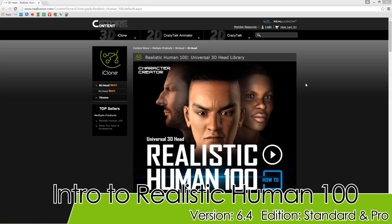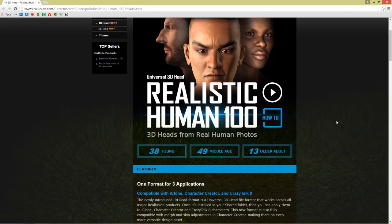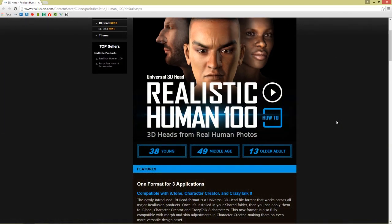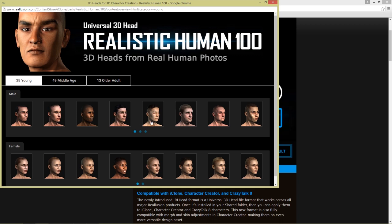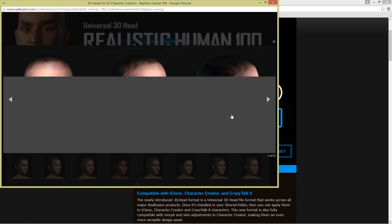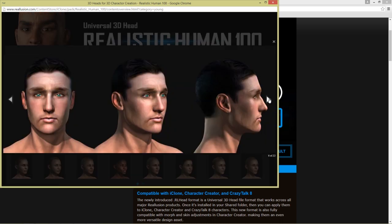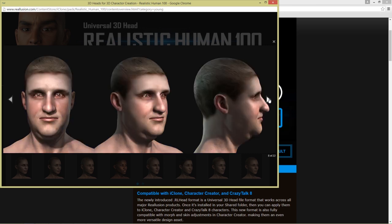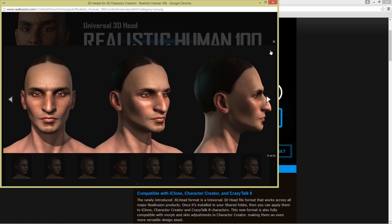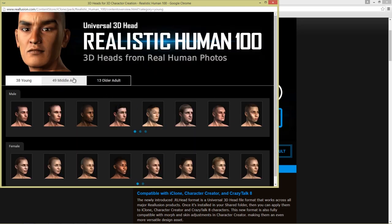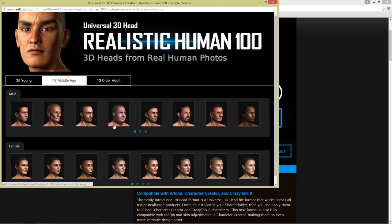Hey everybody, in this tutorial we're going to explore the Universal 3D Head Realistic Human 100 Pack. This is an awesome collection of various very realistic textured heads, as you can see on the website. We have young ones, medium faces, and old faces — all sorts of variety as far as ethnicities and facial types go. You can see all the morphs are completely different as well, so each face is completely unique, and there are basically a hundred of these.